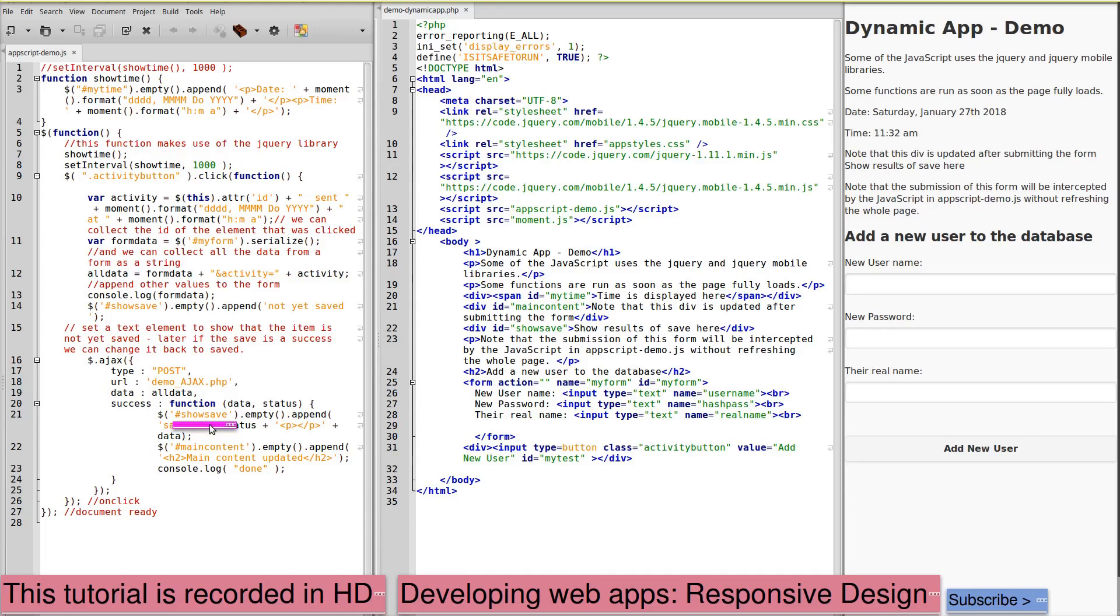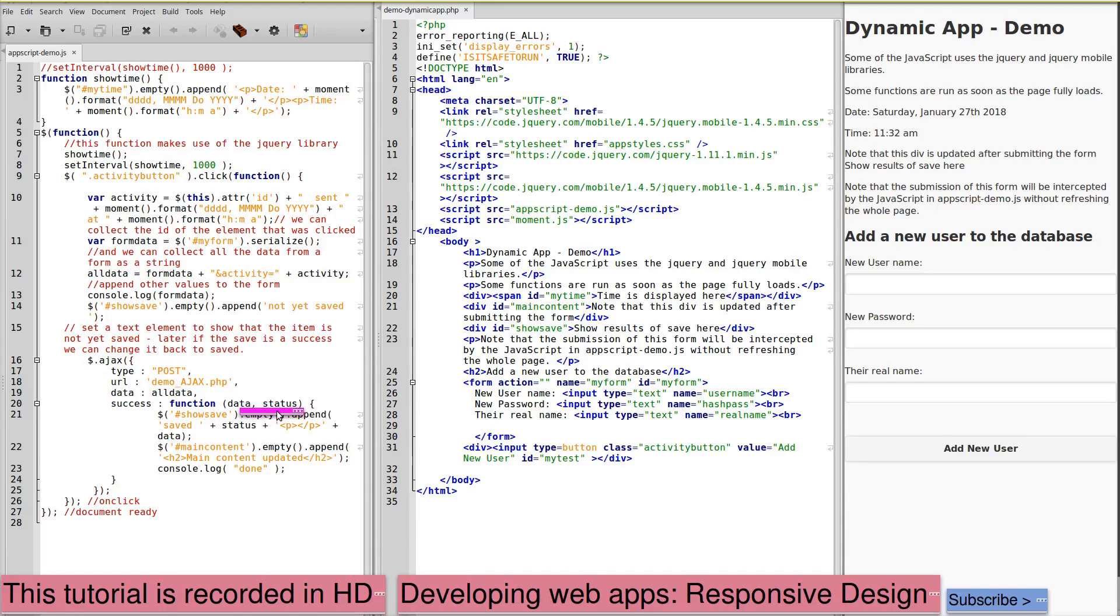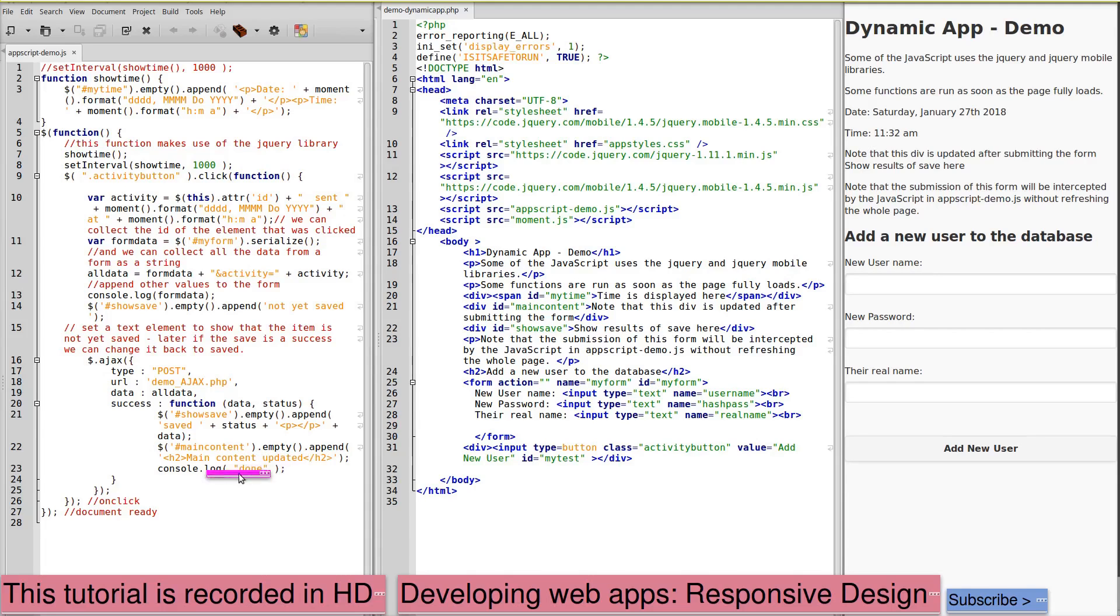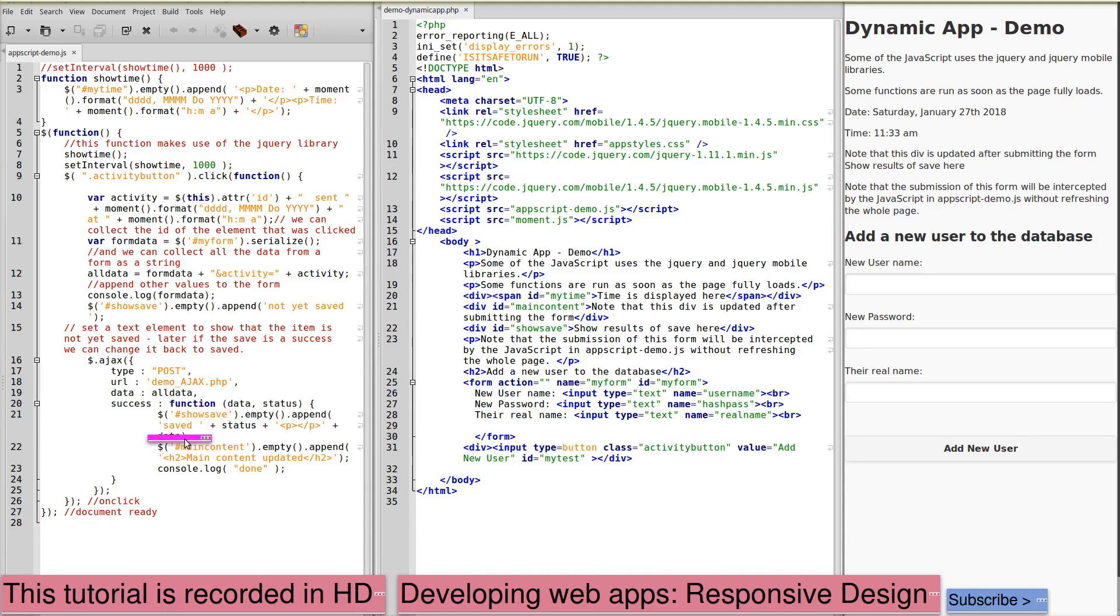it'll update the show save div by appending saved, the status message that comes back from the function sending to the server plus data. Main content will be emptied and appended with a heading that says main content updated and console log done. The data here is data from the success function.